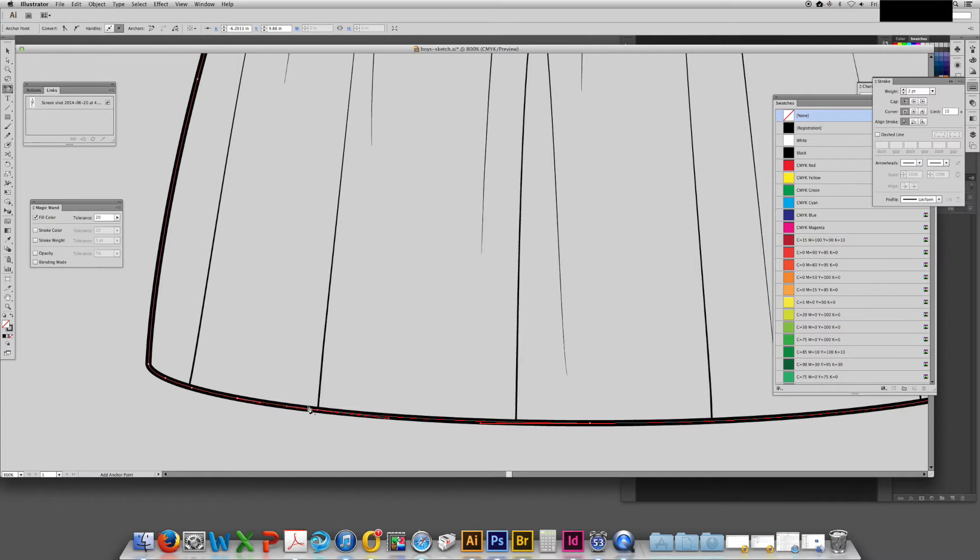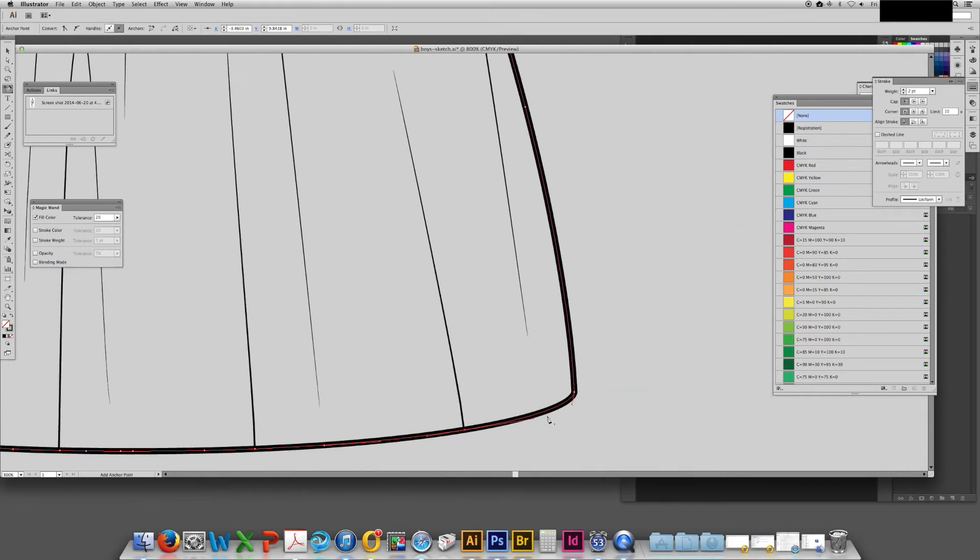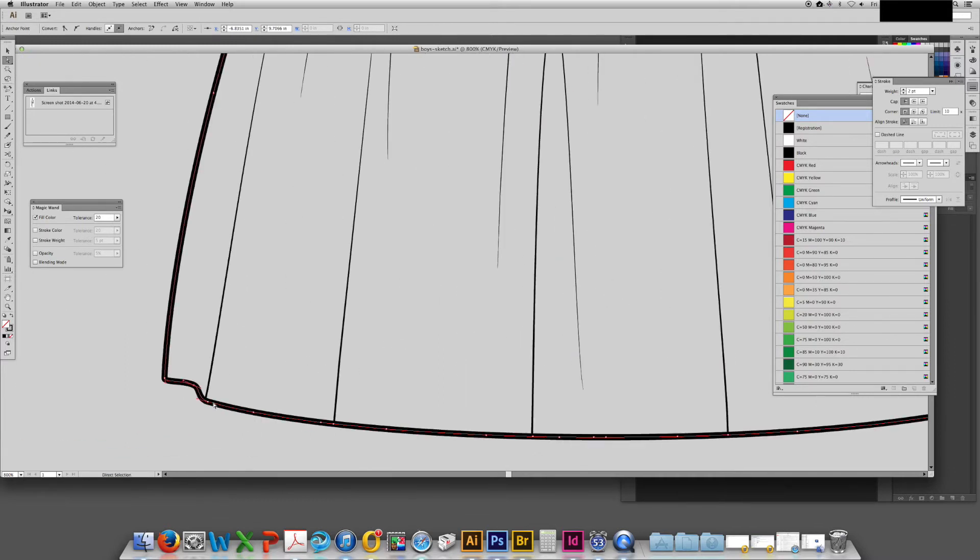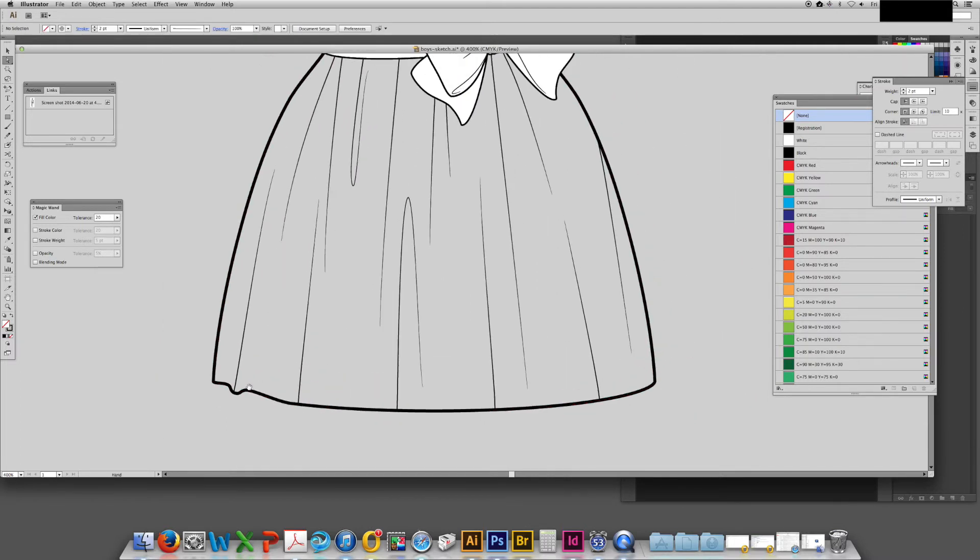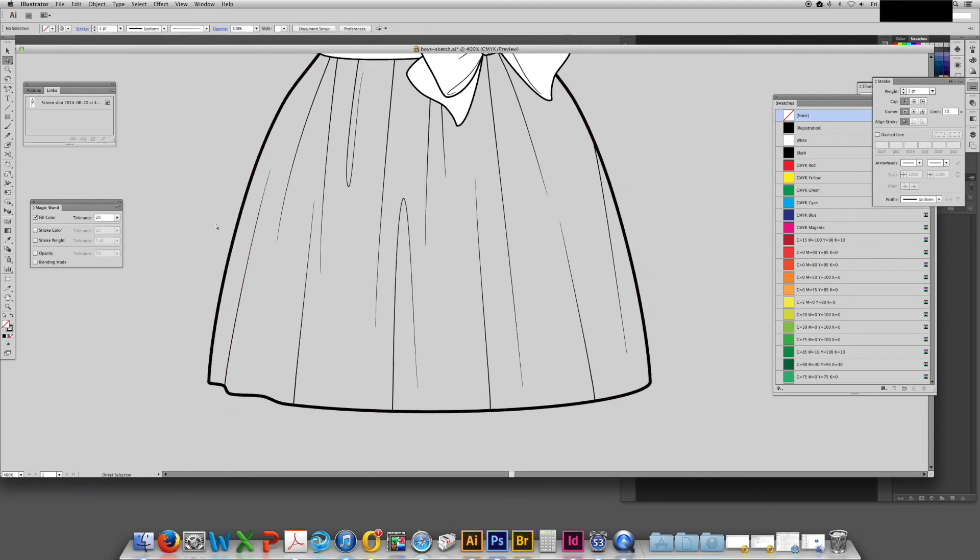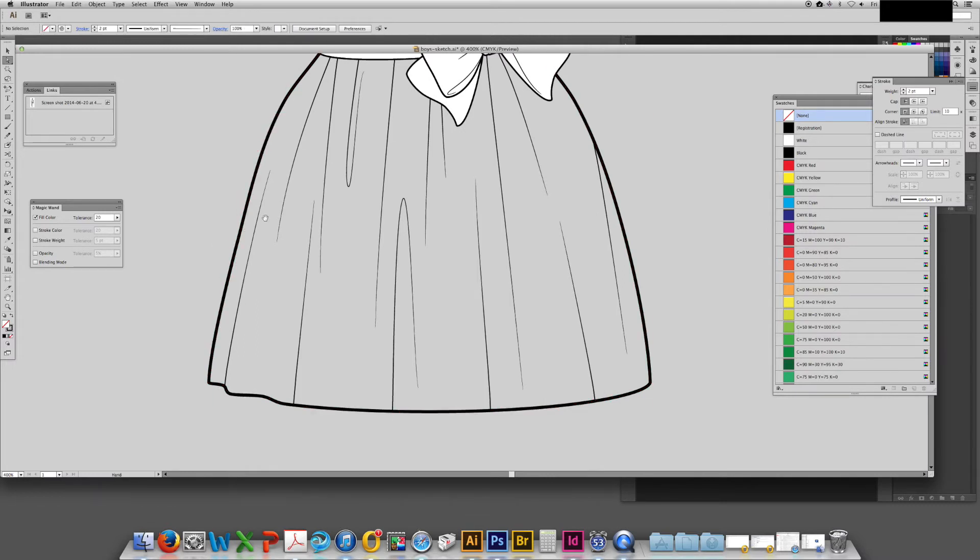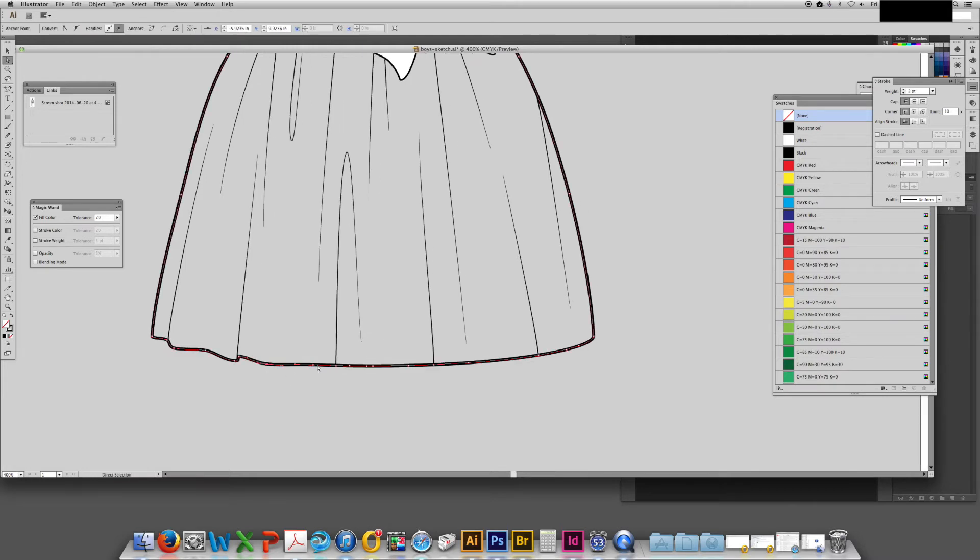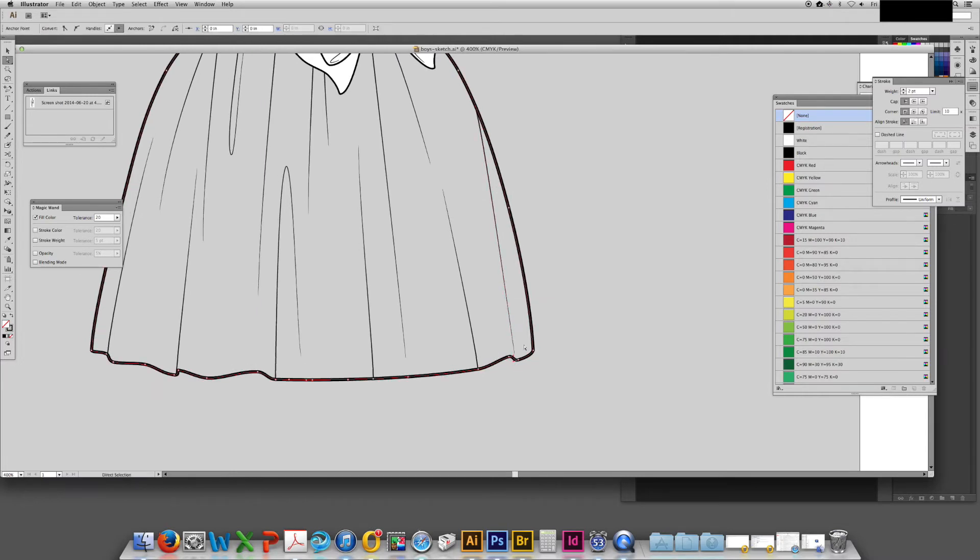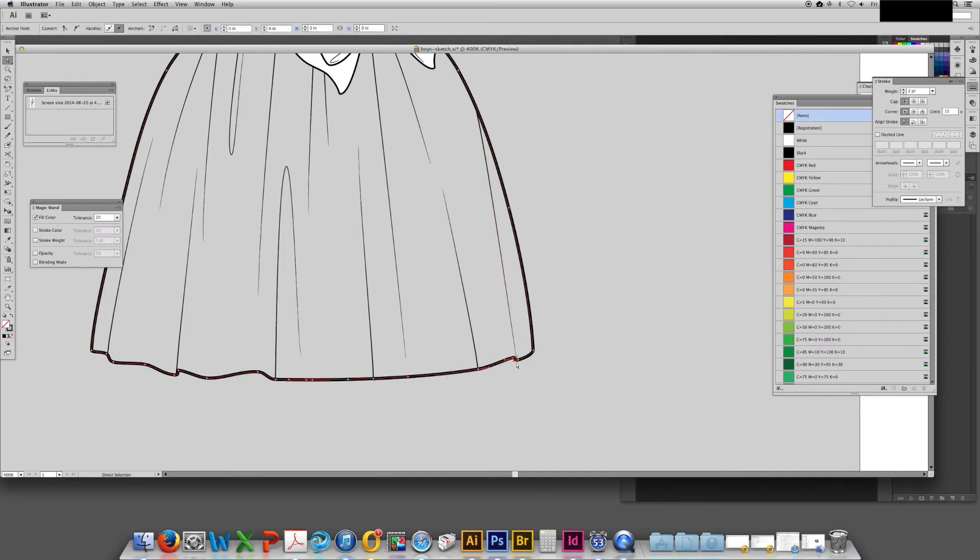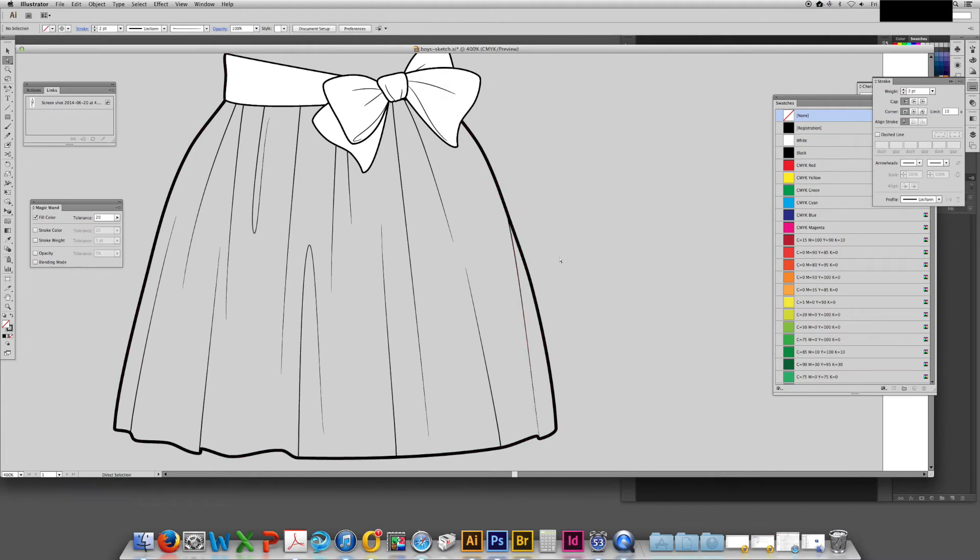Now it's time to adjust the hem so that it looks like it does have fullness and is folding over itself. I suppose this is a little bit of a ruffle effect. This takes a little bit of back and forth and a little bit of an eye. Don't be afraid to play around with this while you're working on it. You want the hem to look a little bit organic and a little bit free flowing. You can achieve this by using the white arrow tool to move parts up and down as well as the convert anchor tool. Of course before you do any of that you'll need to add extra anchor points everywhere you want there to be a curve.